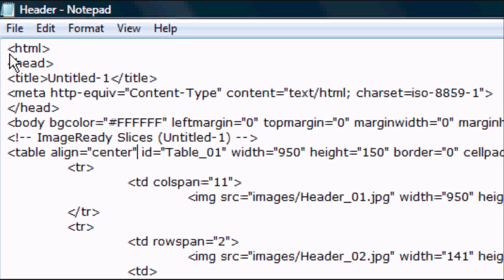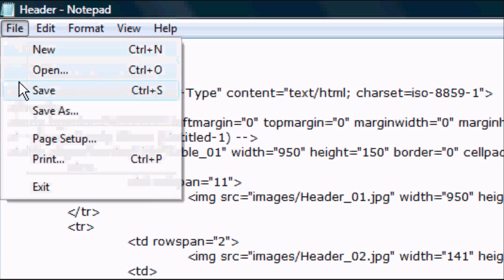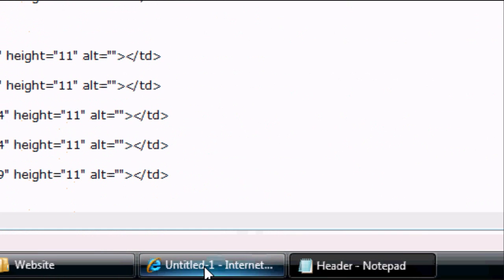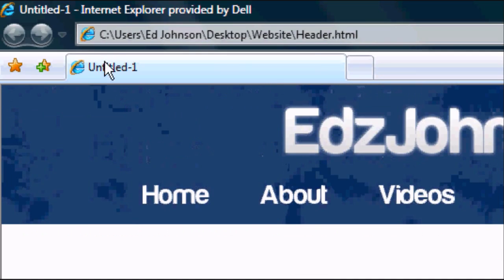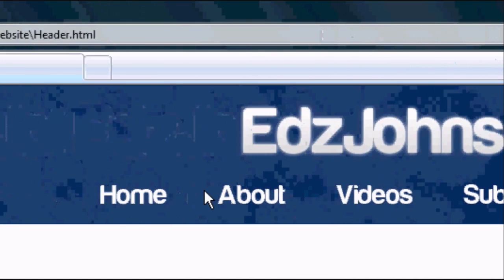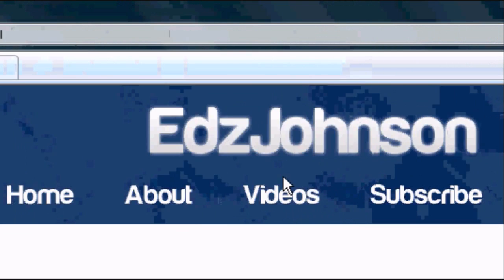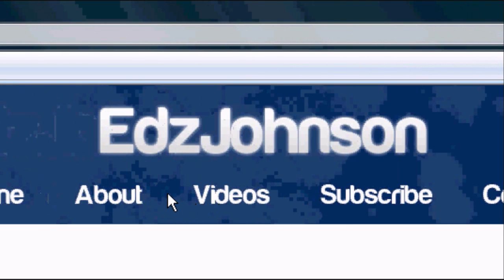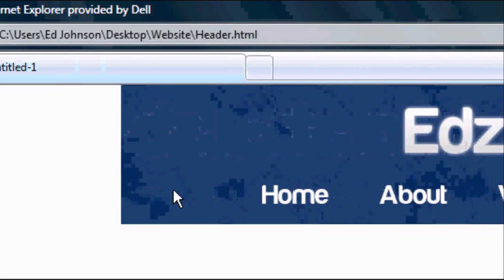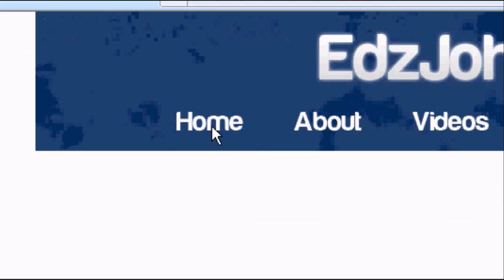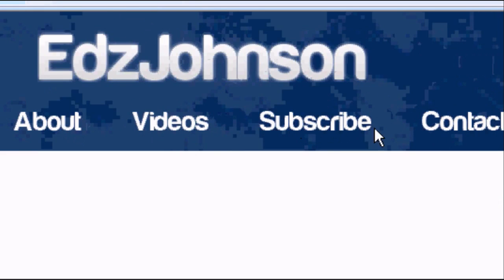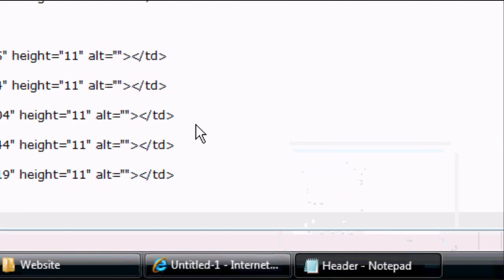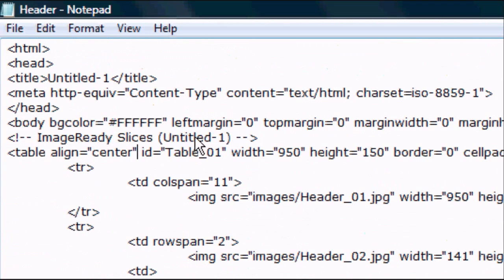Once you've done that press file save. Go back to our internet browser and press refresh. It has put the image in the center, which makes it look a lot better now. It looks a lot more professional as a design.